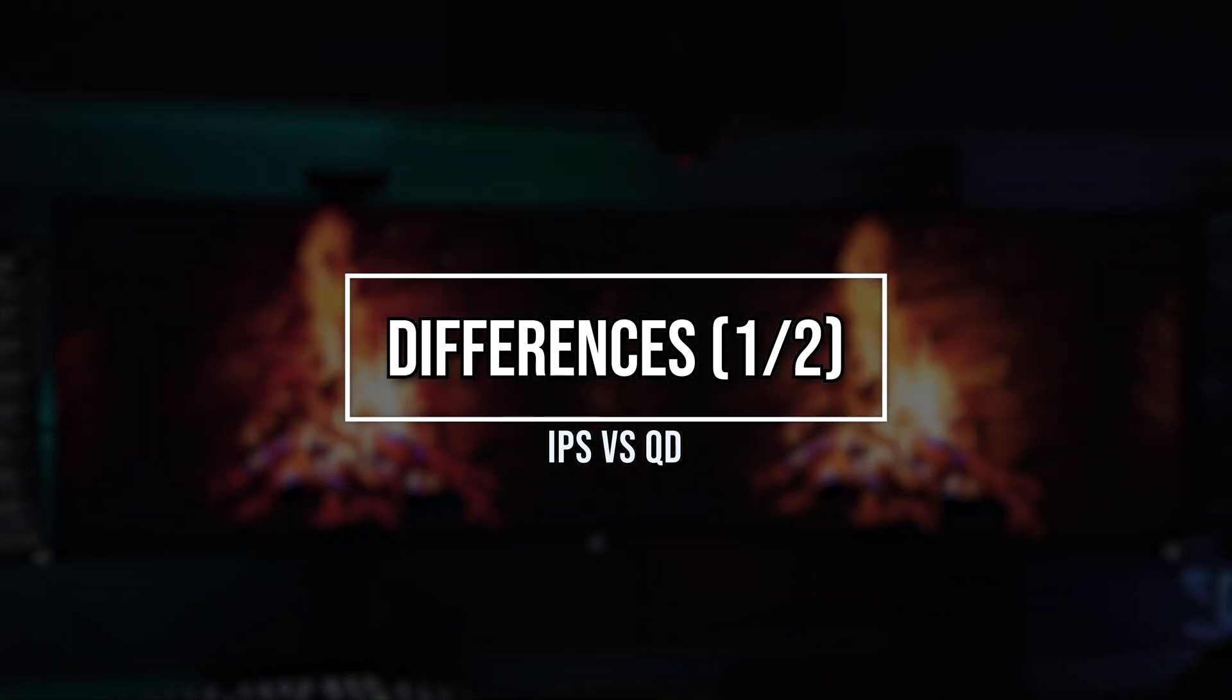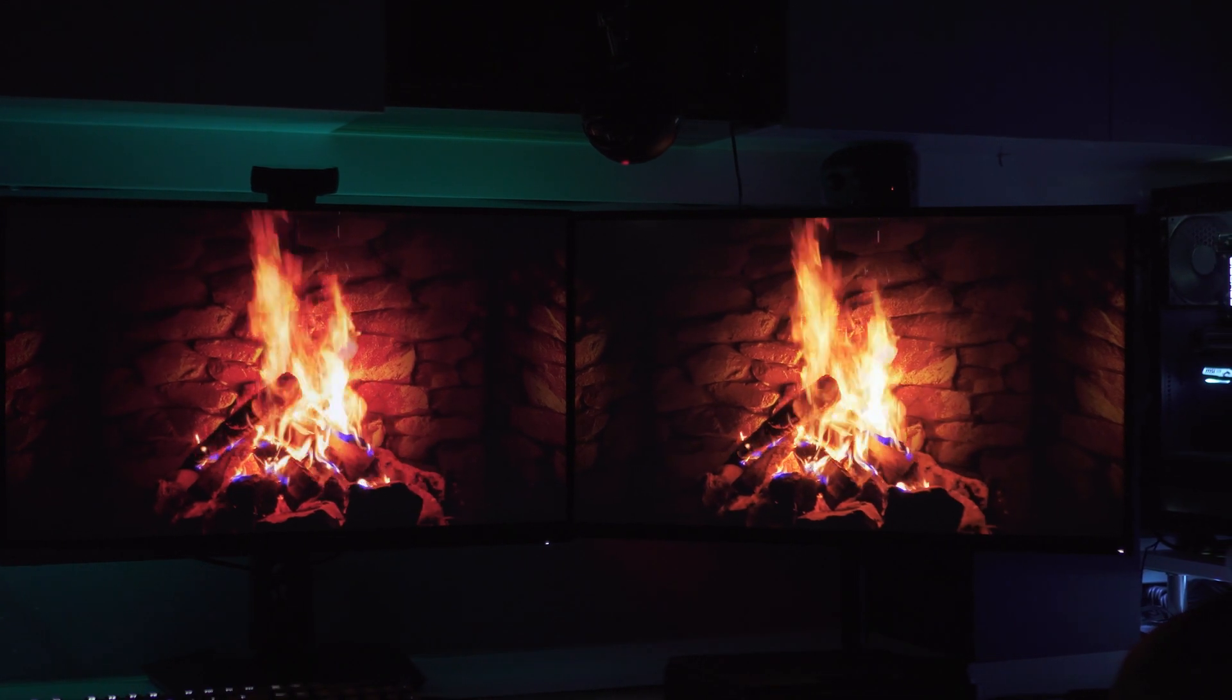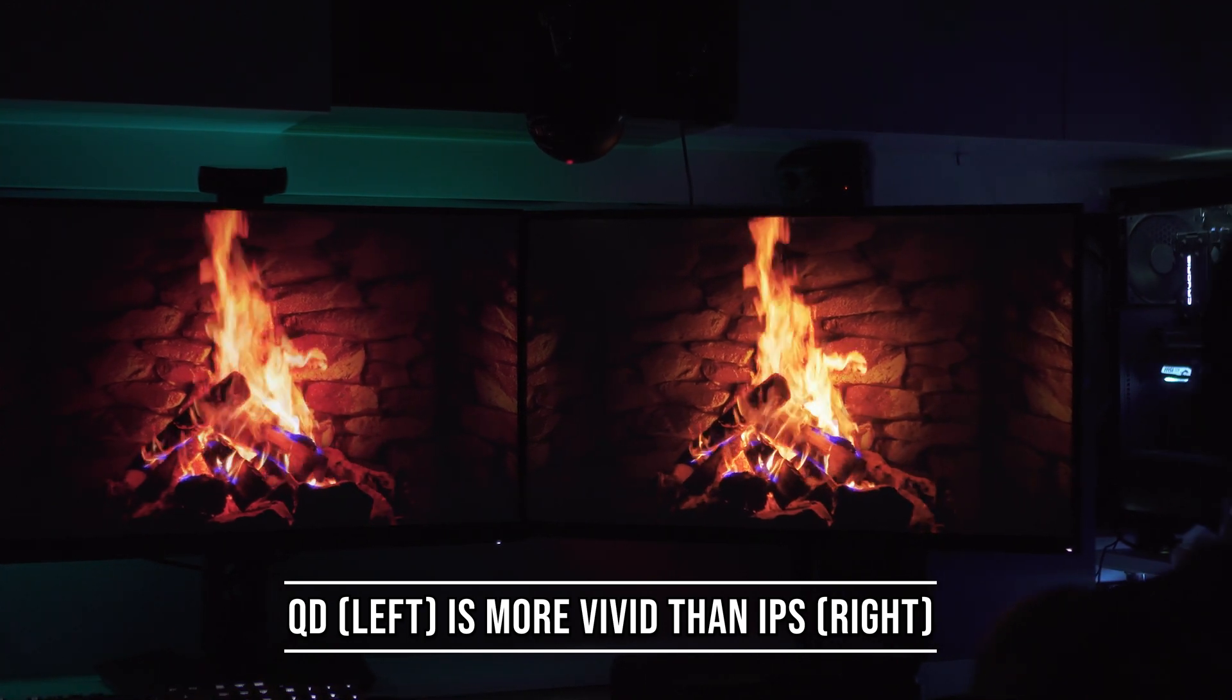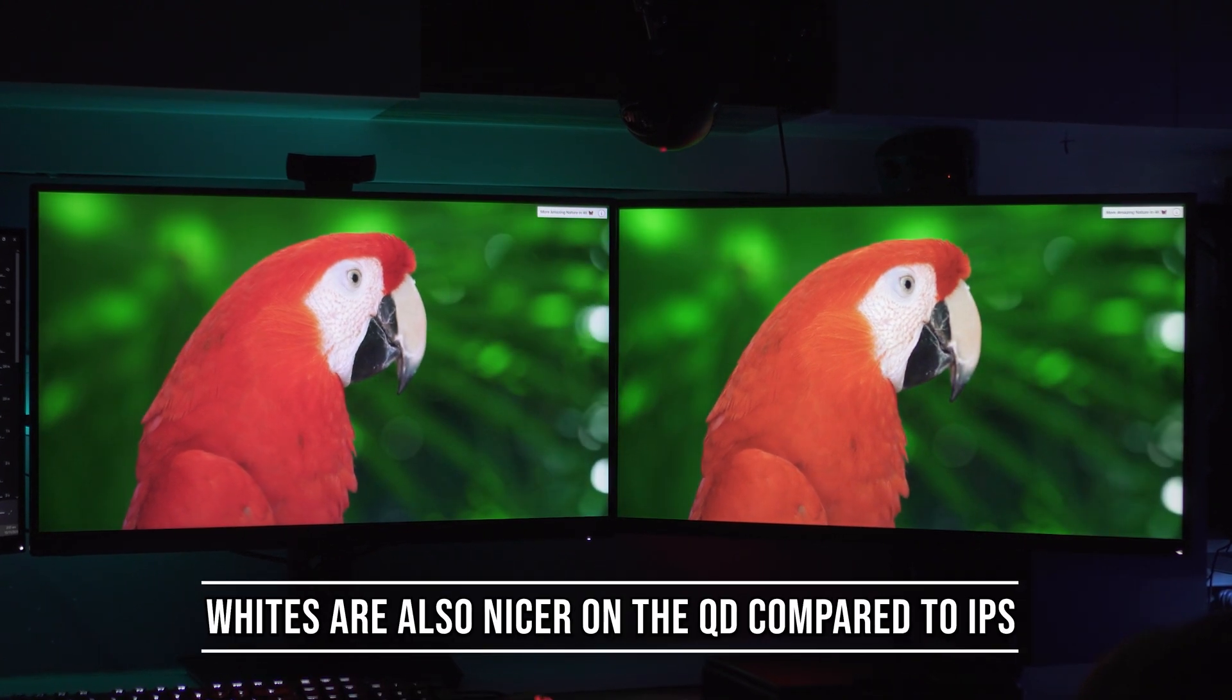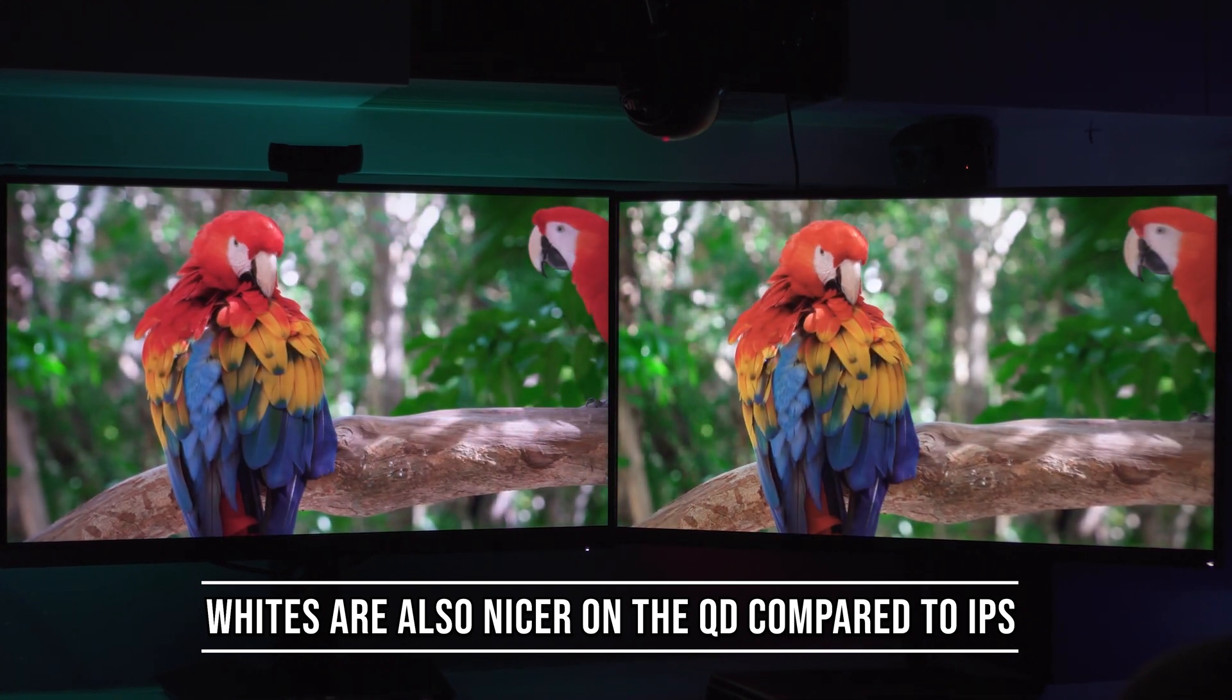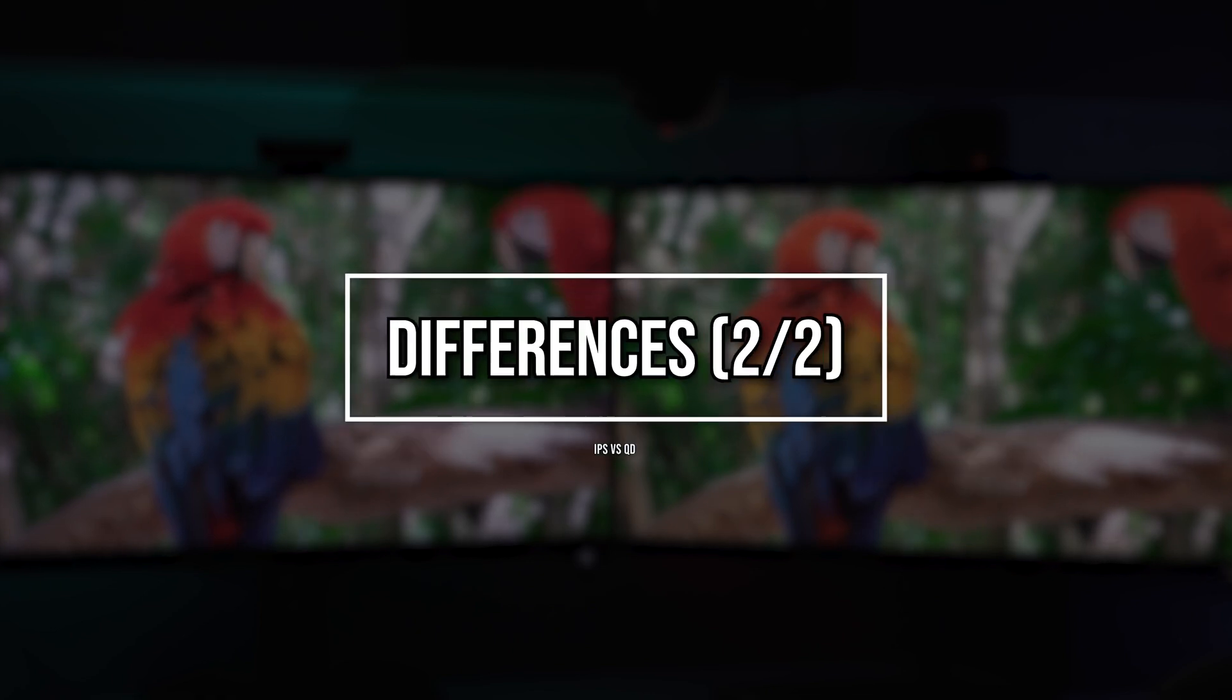Now knowing what these two displays are, comparing them side by side, you can see an immediate difference between the IPS panel and the IPS with quantum dot panel. The MSI MAG251RXQD looks a lot brighter and more saturated in colors compared to the IPS display, which looks flatter and more muted.